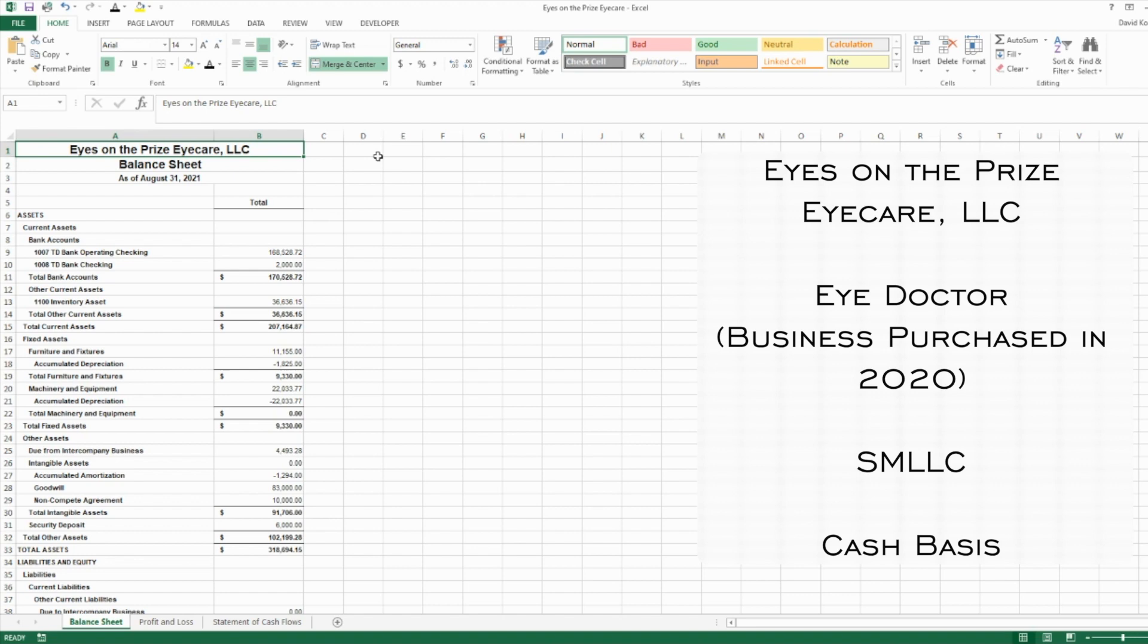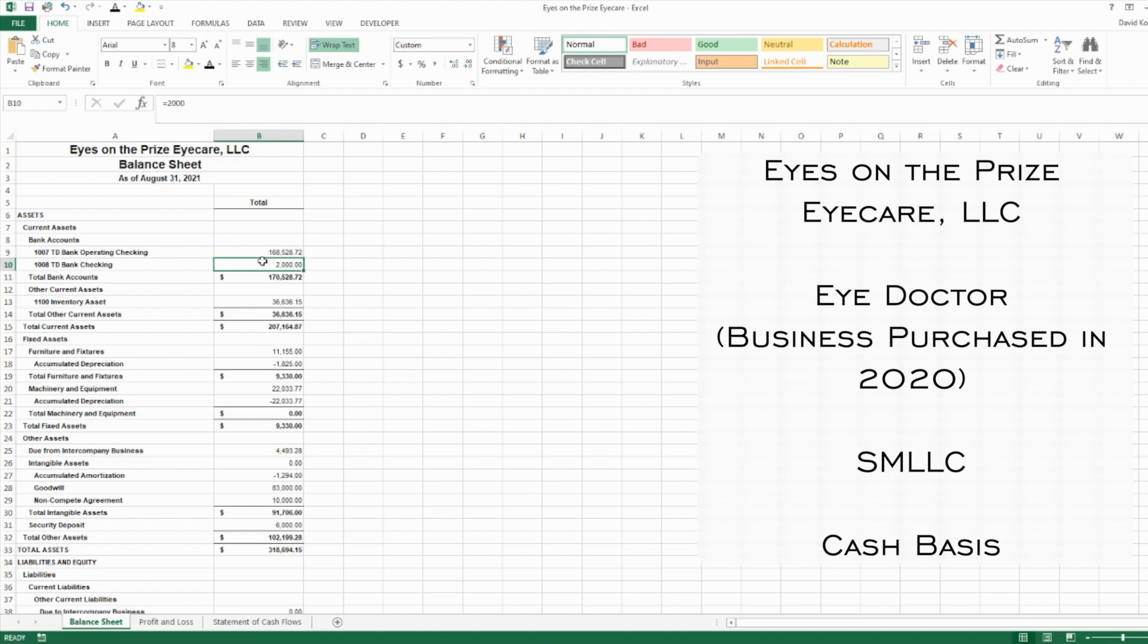First up are the two checking accounts: an operating account they use most frequently for all business activity, and another TD checking account that just has a spare $2,000 in it. Total bank account balance is $170,000, which looks pretty awesome.